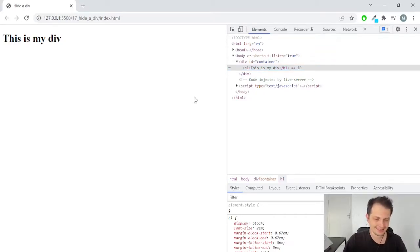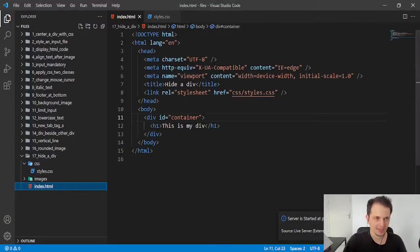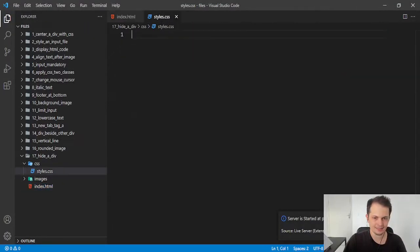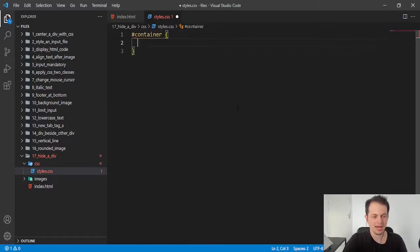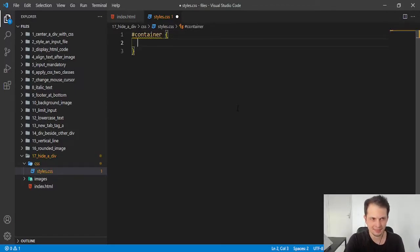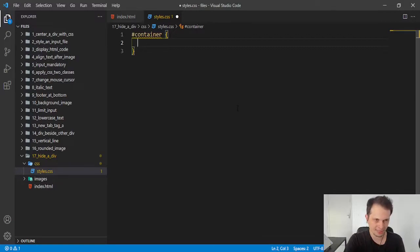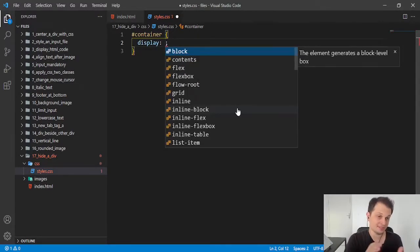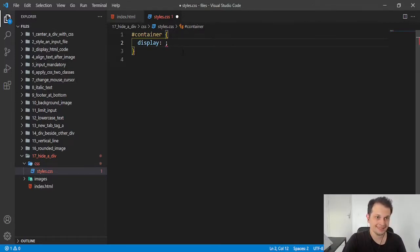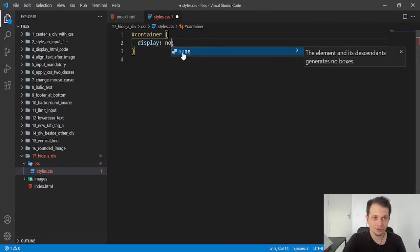It's simple. In CSS, we have a property called display. So I will select my element here with the ID, with its ID of container. And I will write a property here, set a property of display. You can set a value of none.